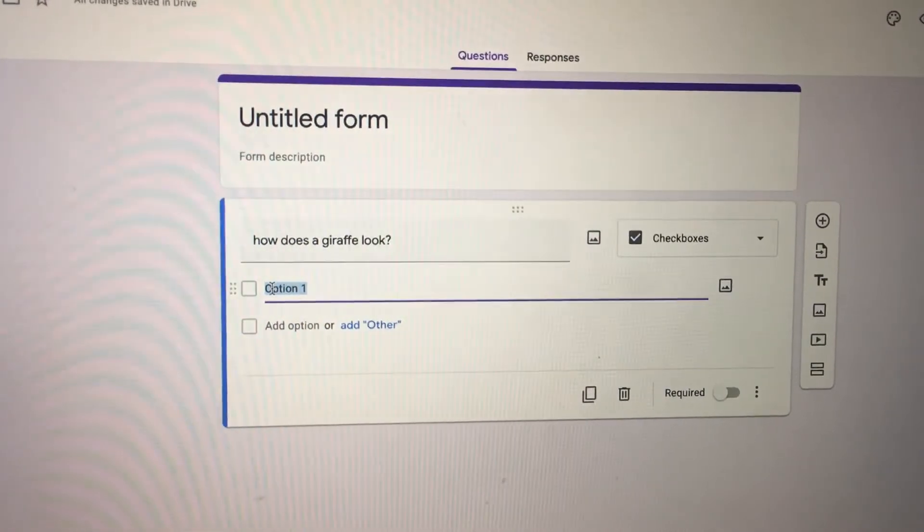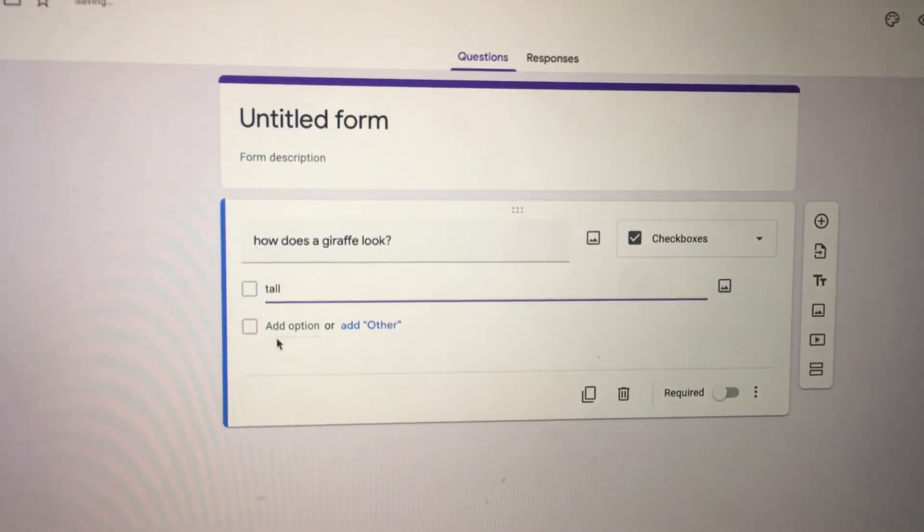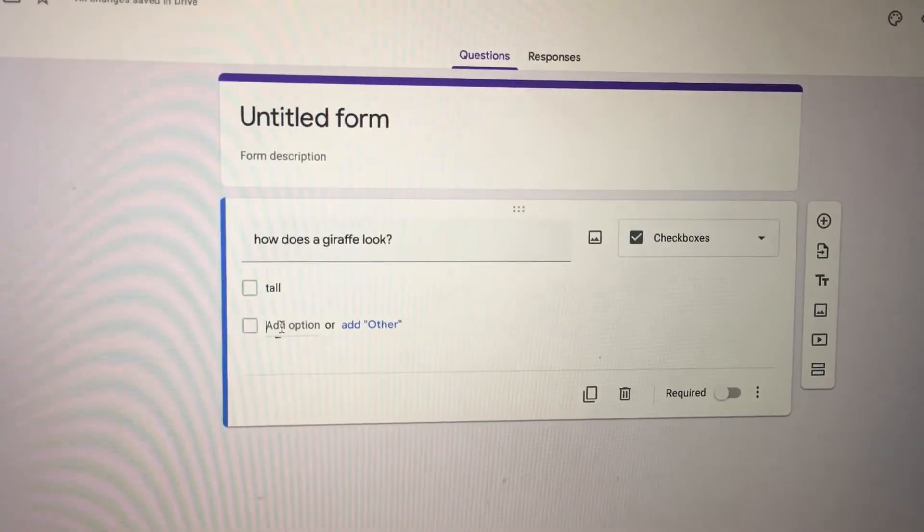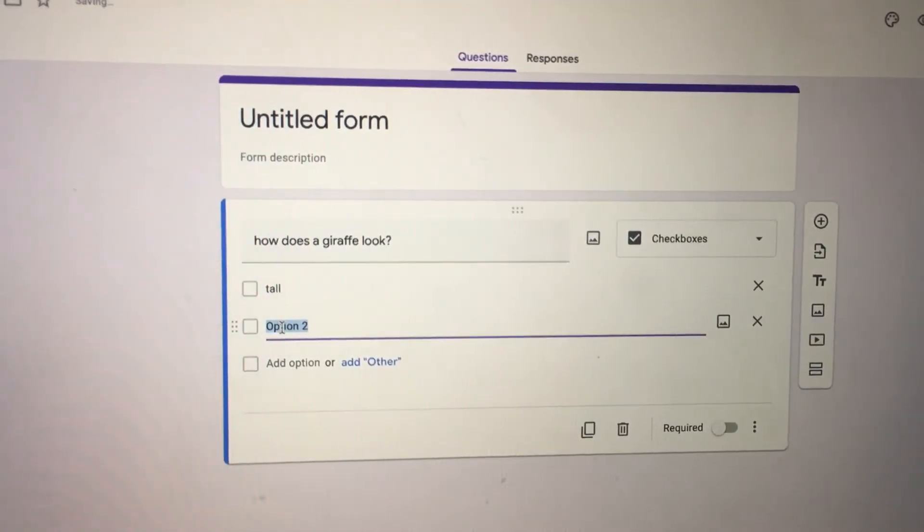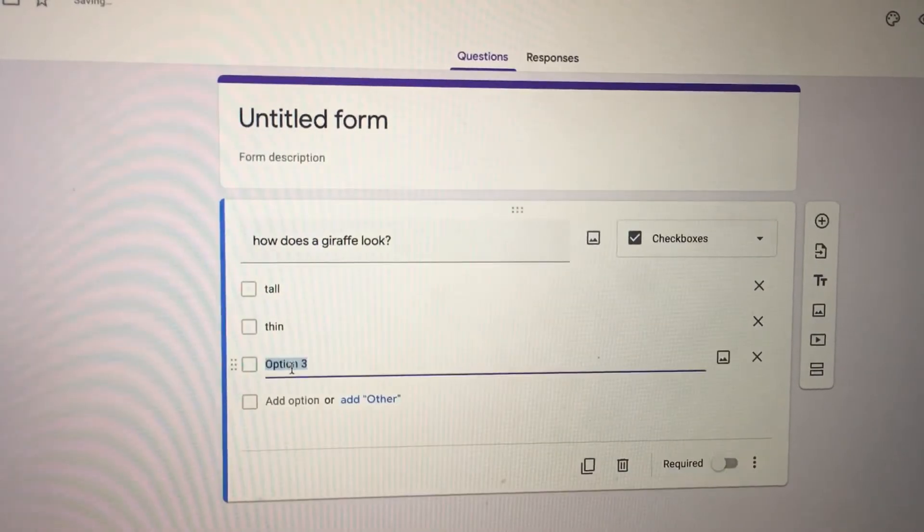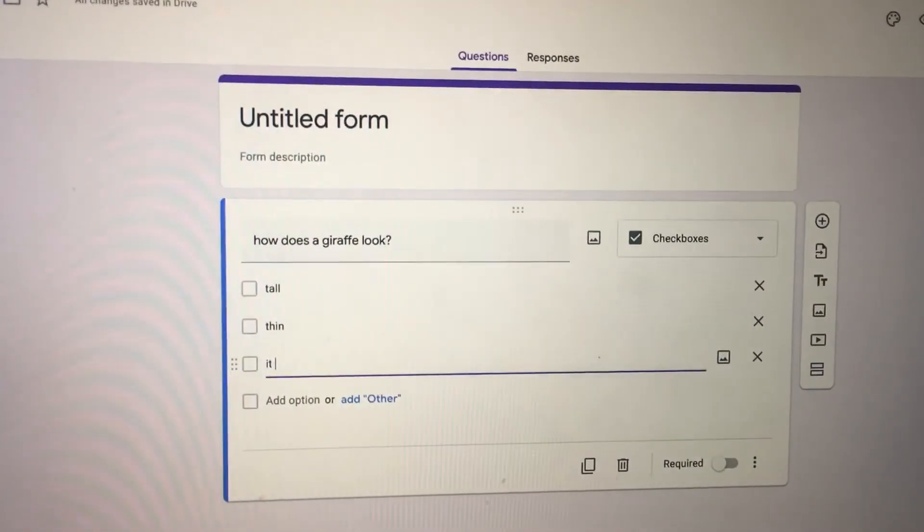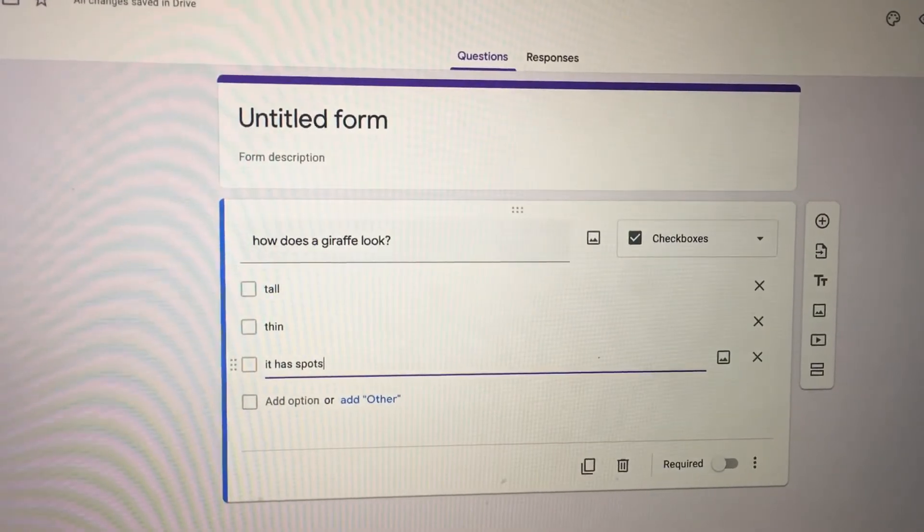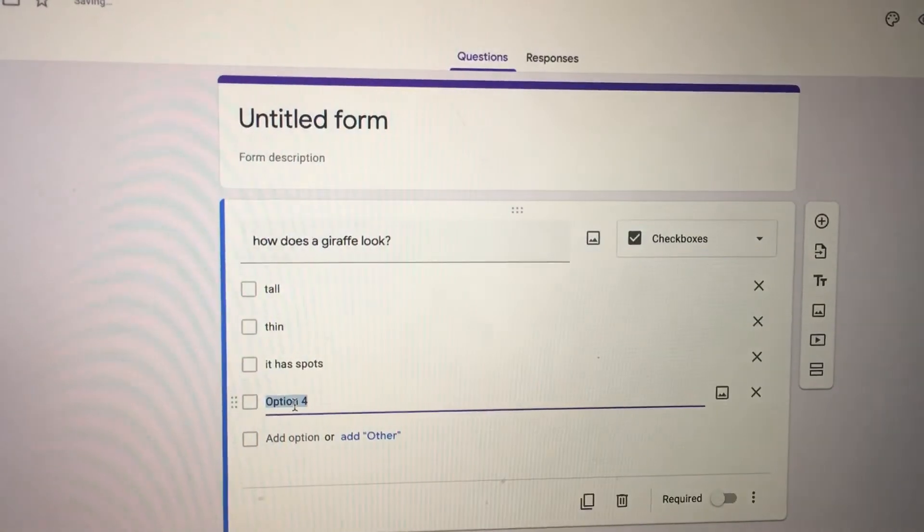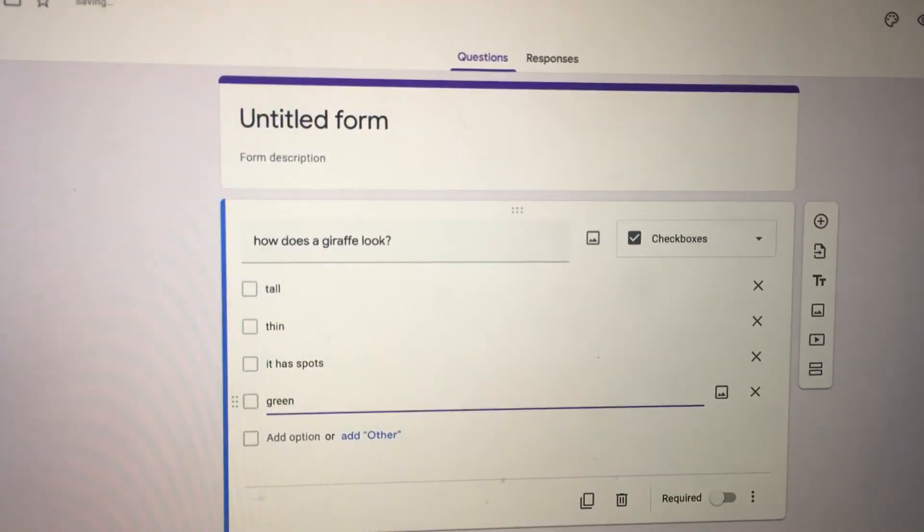I can put 'tall,' I would click on add an option. 'Thin,' I would put another option. 'It has spots,' and one more option I would put 'it's green.' So those would be all my options.